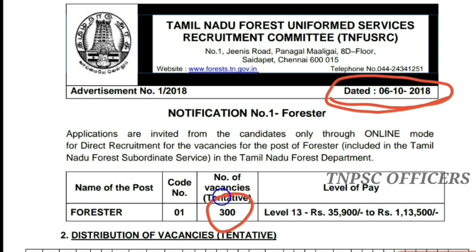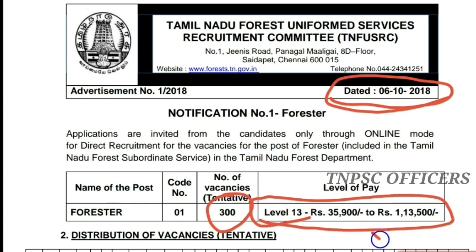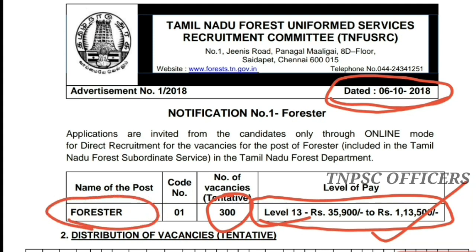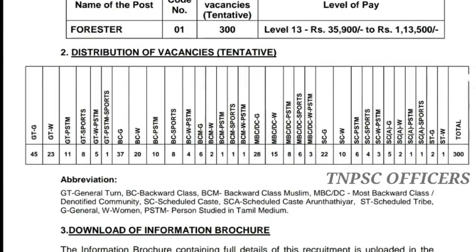This is an online mode. This is a degree qualification. If we say SI rank in the police, in the Forest Department — Forester — this is the Payscale Level 13, this is the grade SI rank. There are 300 vacancies. You can see the distribution of vacancies.